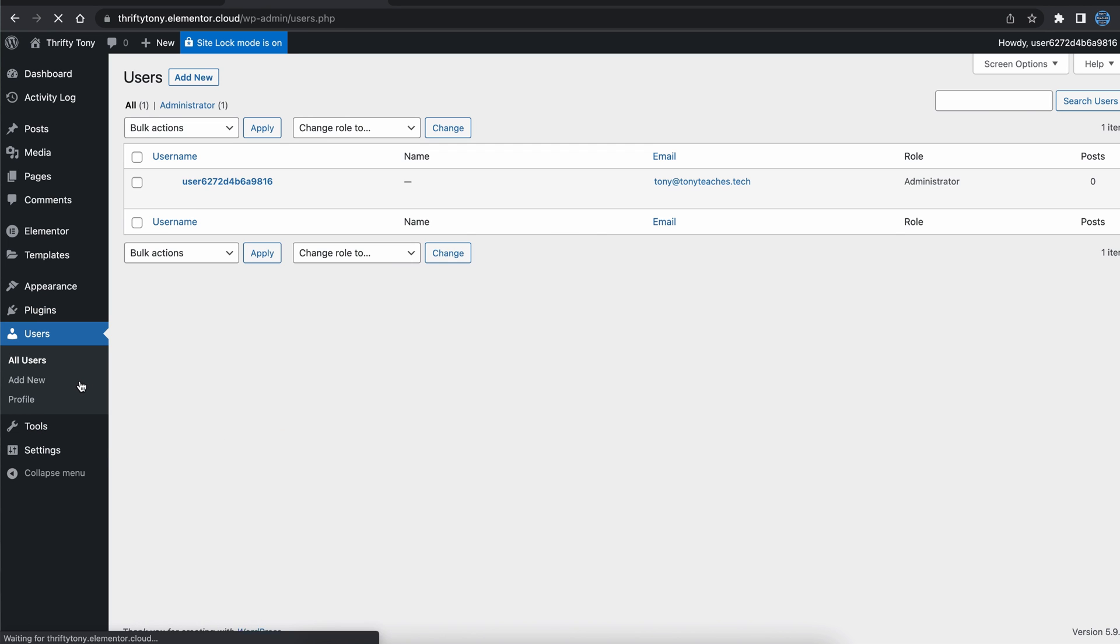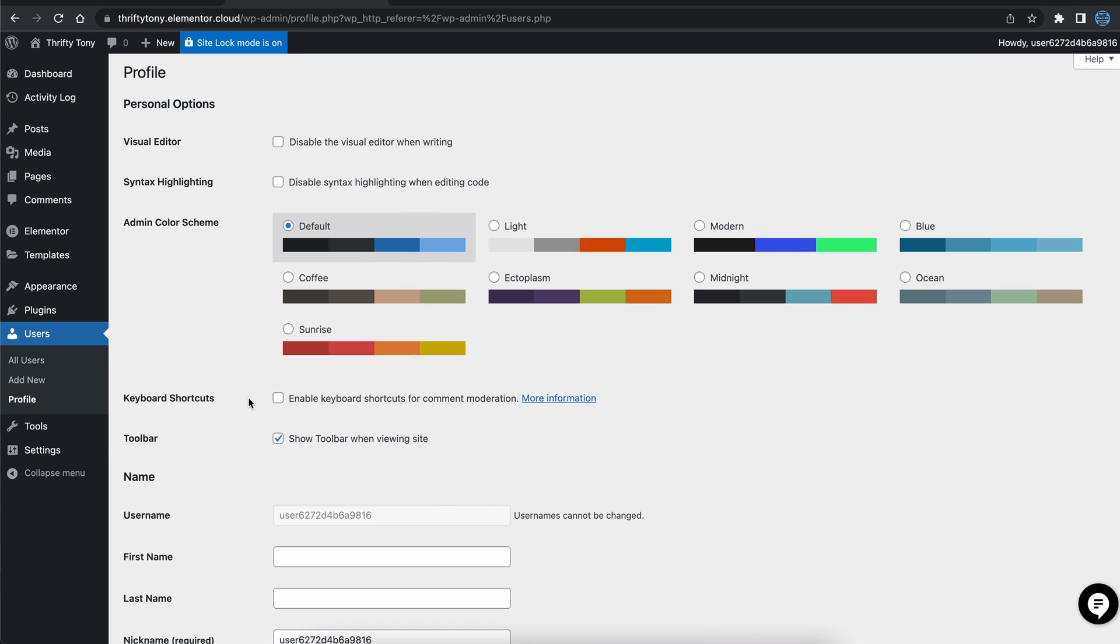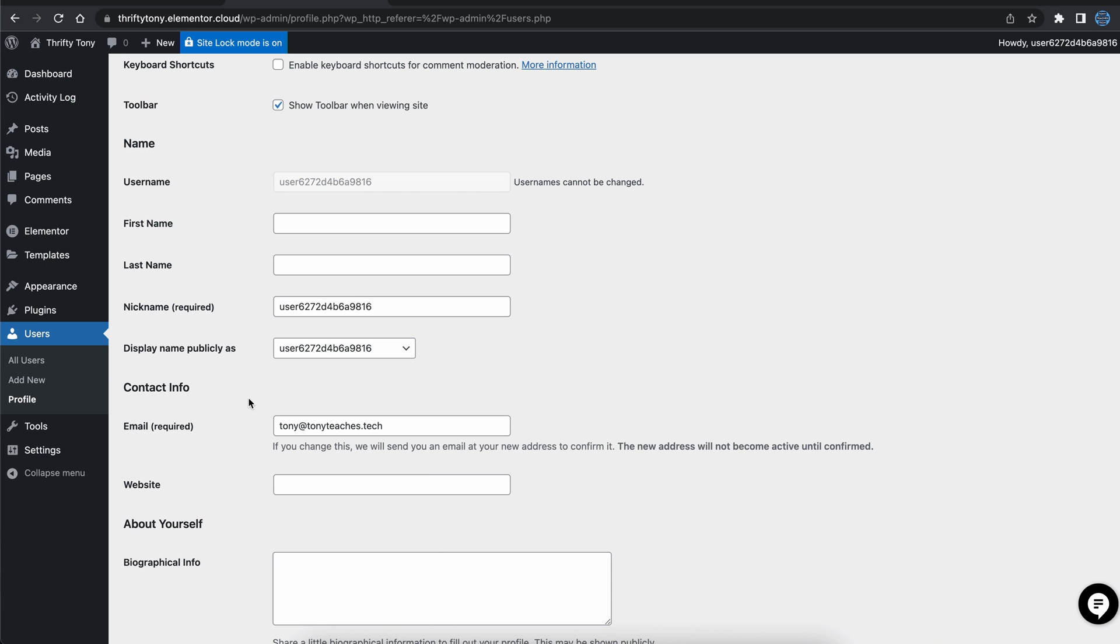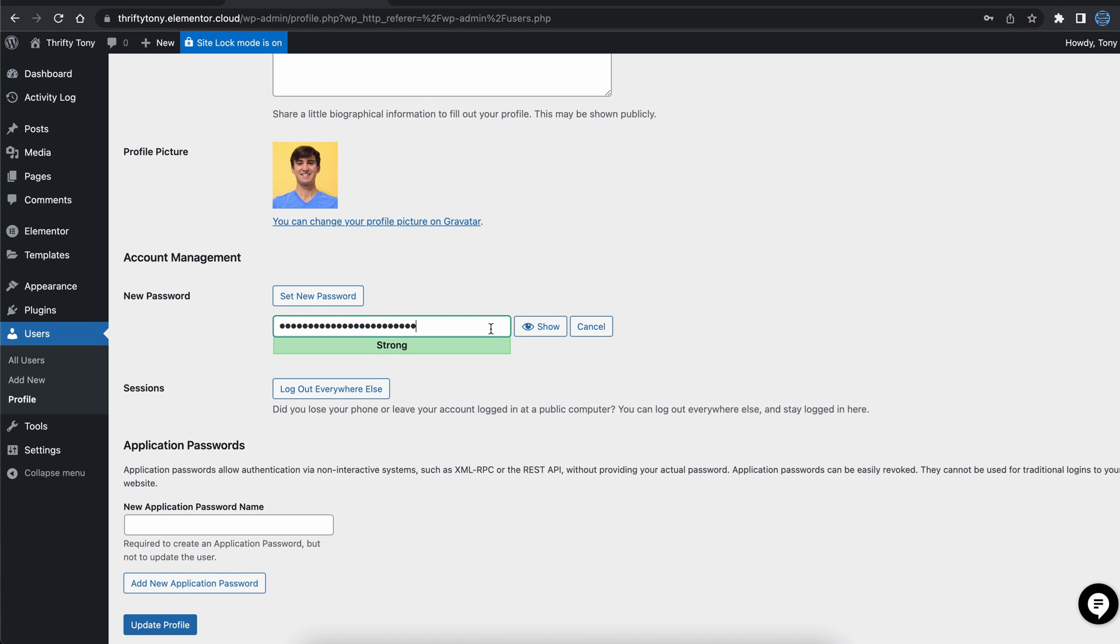Also, go into users, edit, and give yourself a nickname to display publicly, and don't forget to set a strong password for your WordPress website. Okay, now that we have that stuff taken care of, let's set up the homepage.